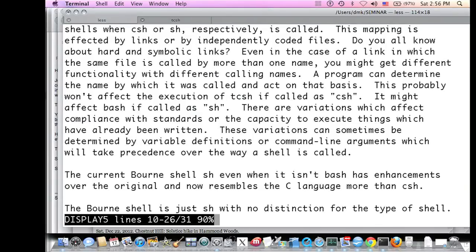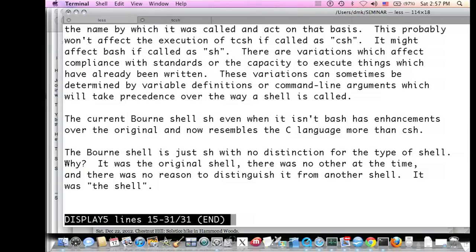The current Bourne shell has enhancements lesser than those in BASH but past those in the original Bourne shell. As a result, even the current Bourne shell (sh), even when it's not BASH, resembles the C language more than the C shell does. All the other shell names — csh, bash — have something to indicate which shell they are, but the Bourne shell is just 'sh' because it was the original shell, not a shell among others, so there was no reason to distinguish it.